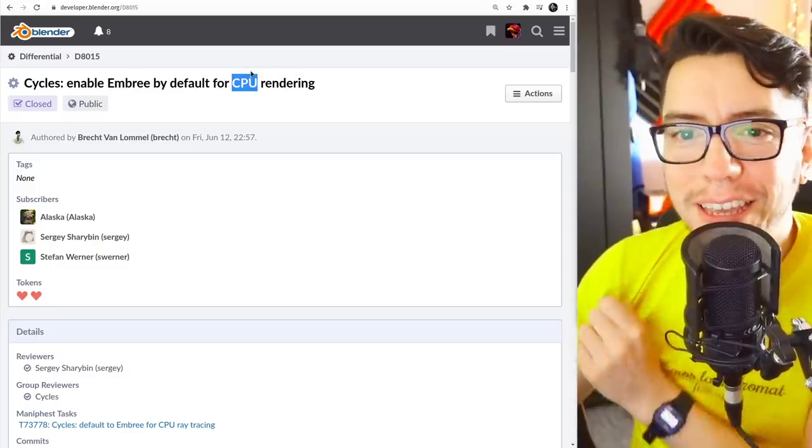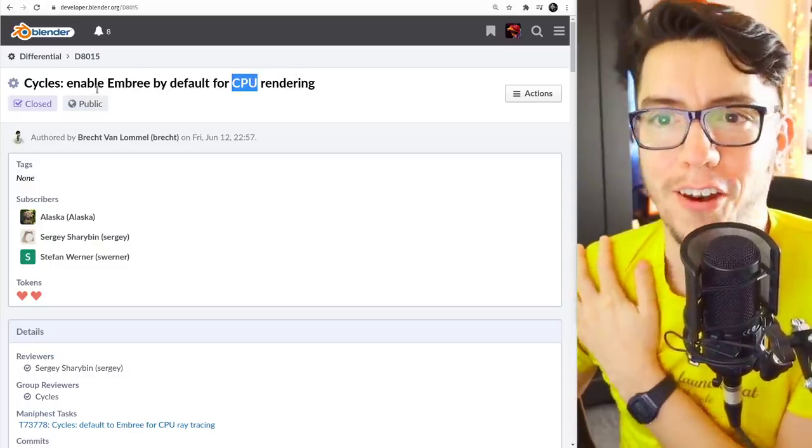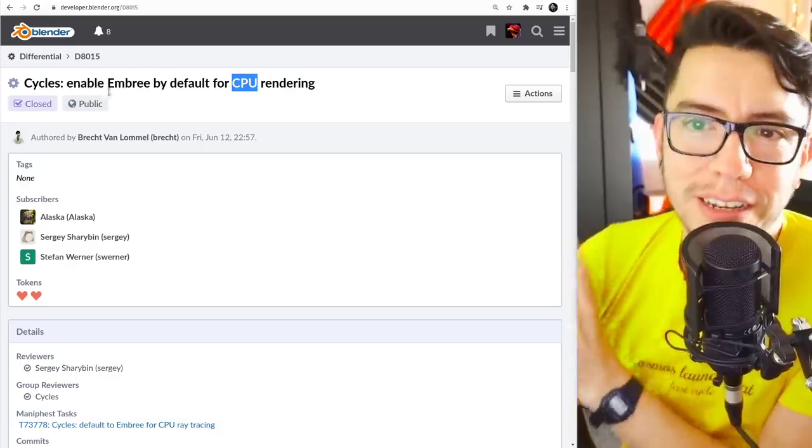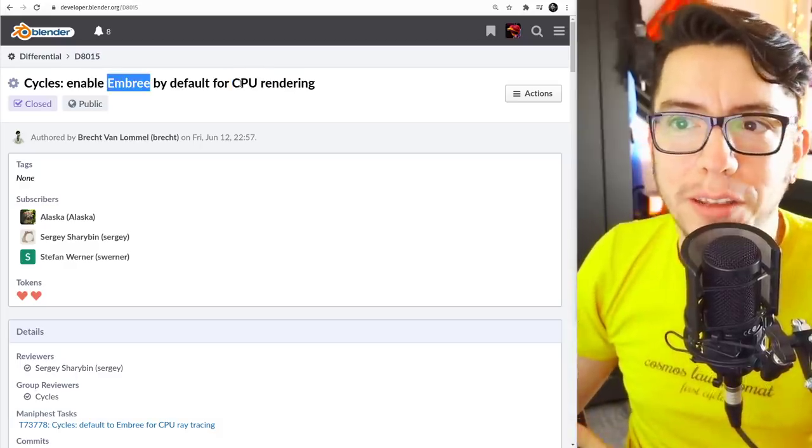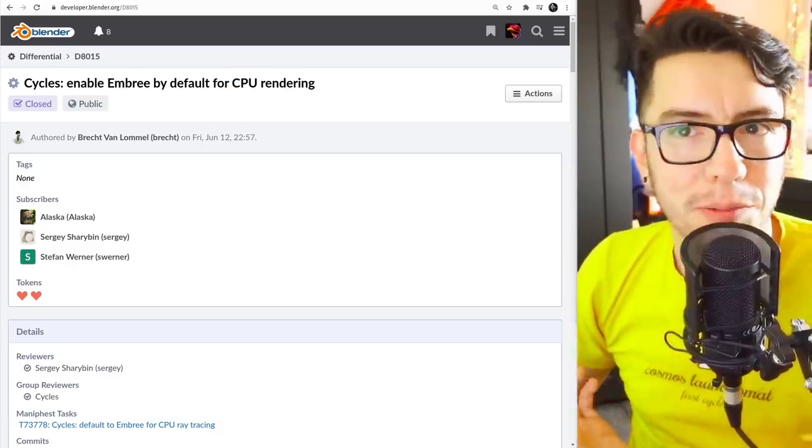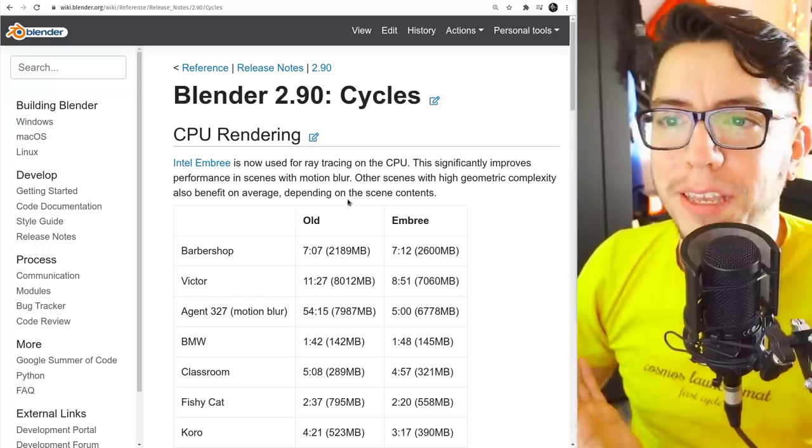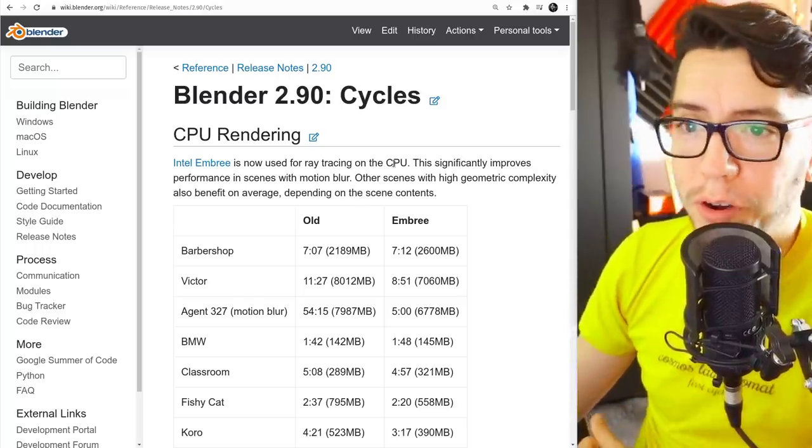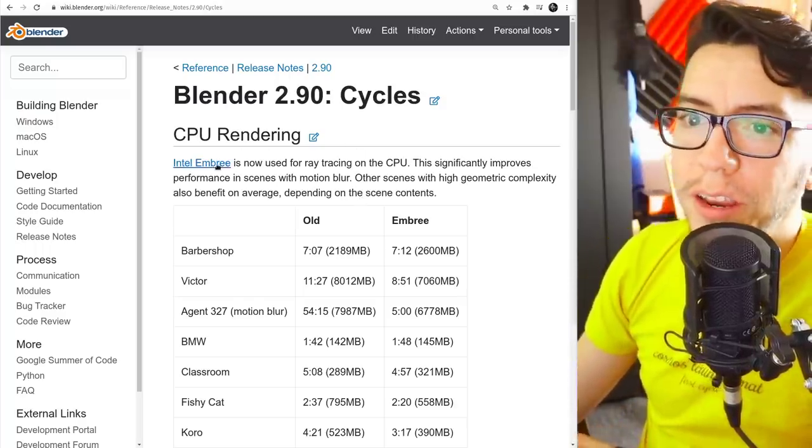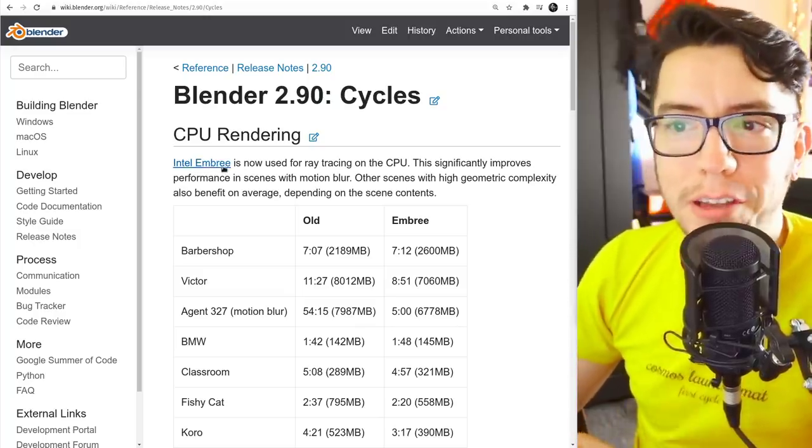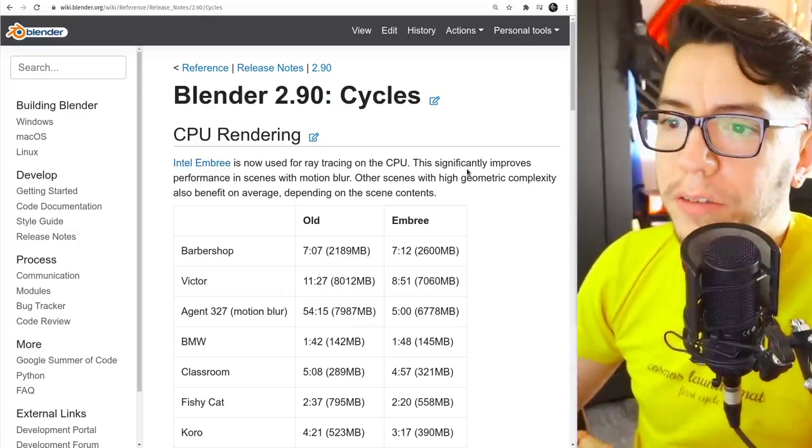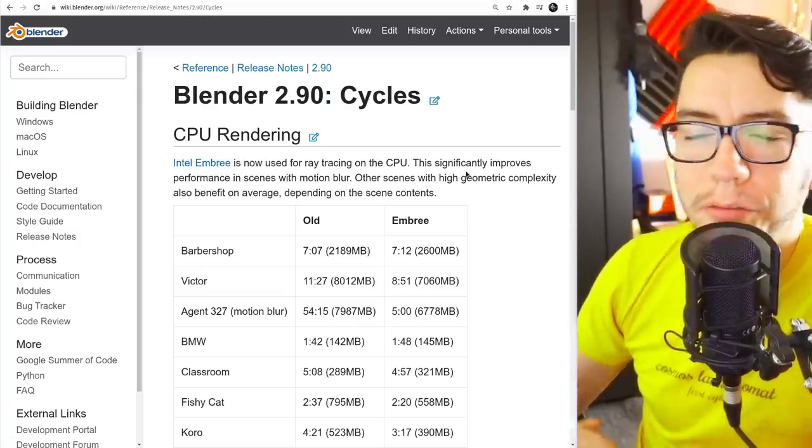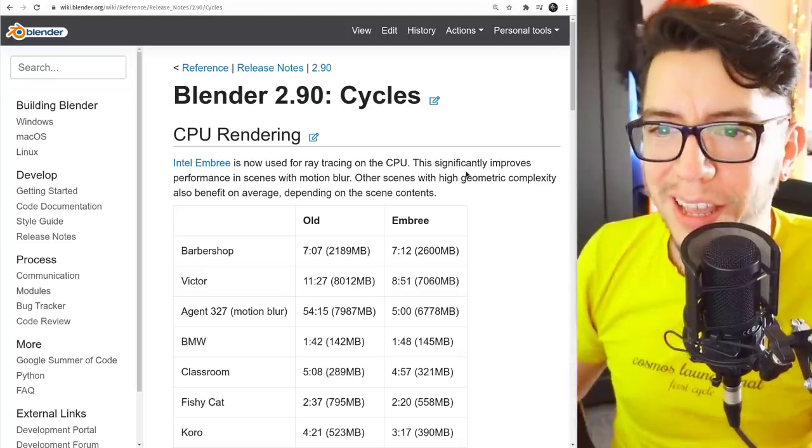This is going to speed up a lot. So basically the feature is Enable Embree by default for CPU rendering, but what does it mean? It means faster rendering, especially when using Motion Blur. So here, Intel Embree is the library that is being used right now for this improvement in speed.